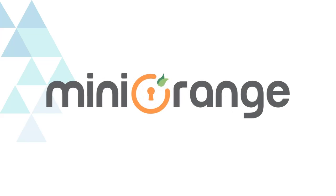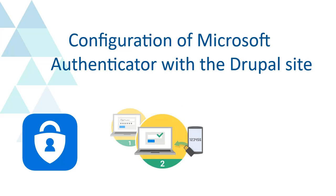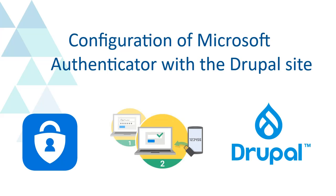Welcome to miniOrange. We are going to configure Microsoft Authenticator with the Drupal site.